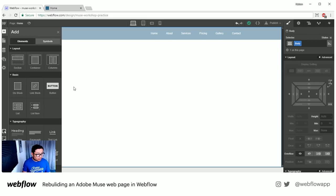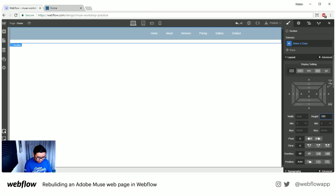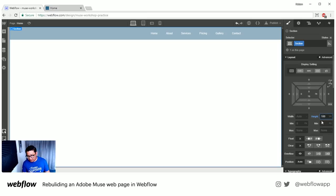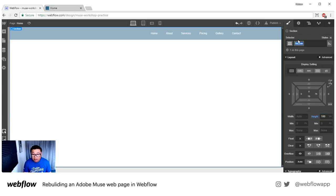We're going to put a section. So in the elements panel, I'll put in a section, and this section is going to be 100% VH. VH means viewport height. And I'm going to call this 'hero.'